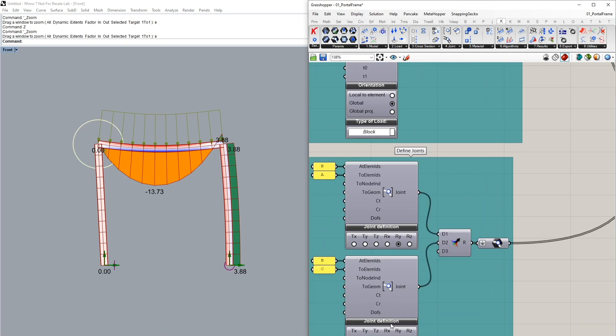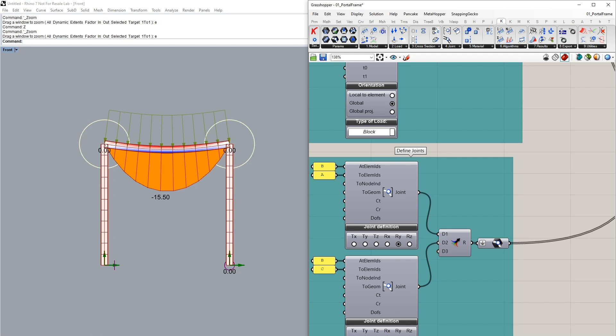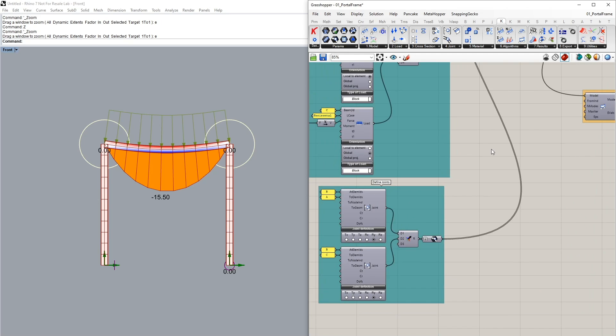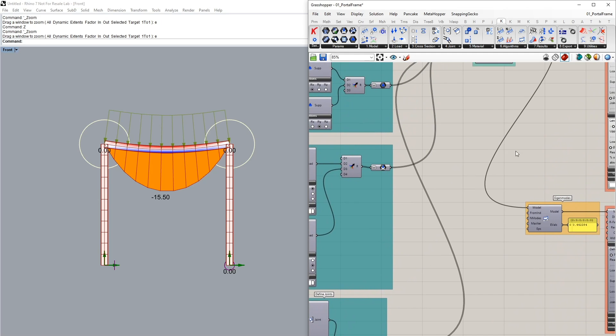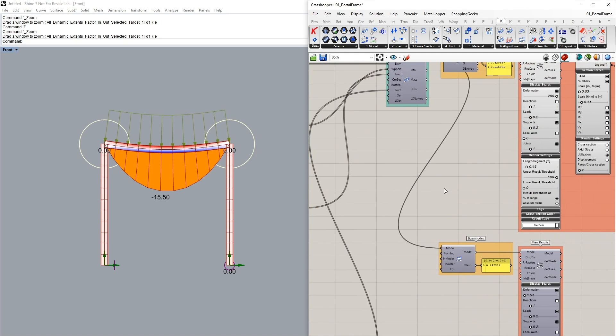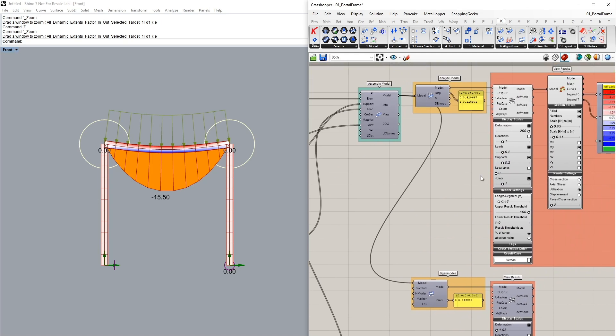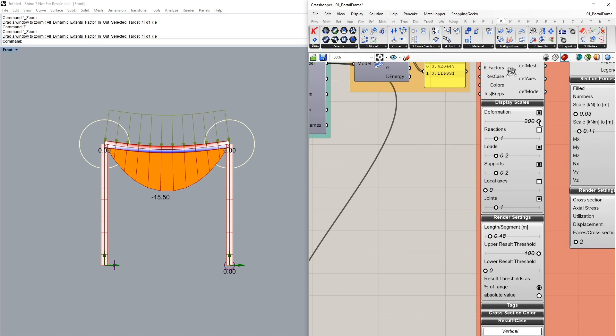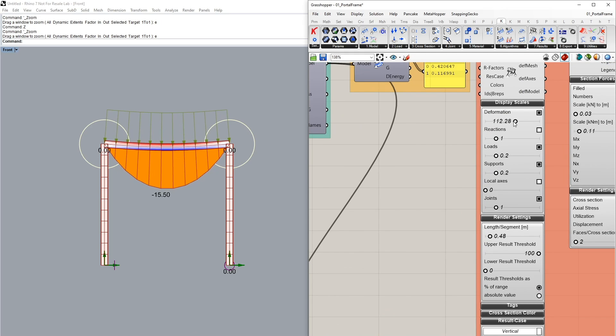Let's see what happens if we also release RY in the second joint and now we can see that both of our columns are not having any bending moments in this load case and we can see the deformation shape also is significantly different.